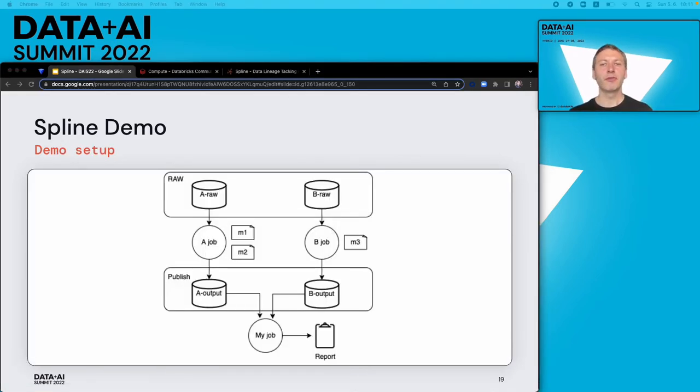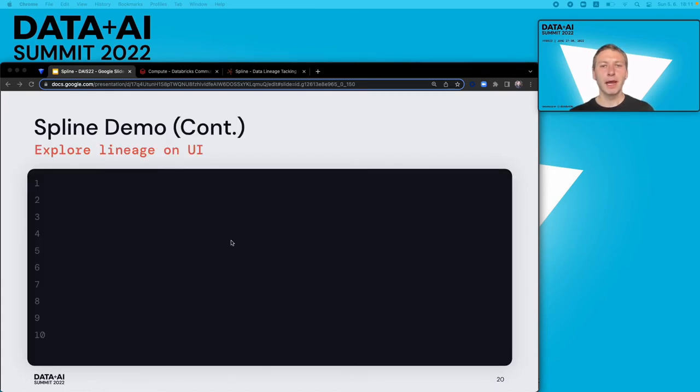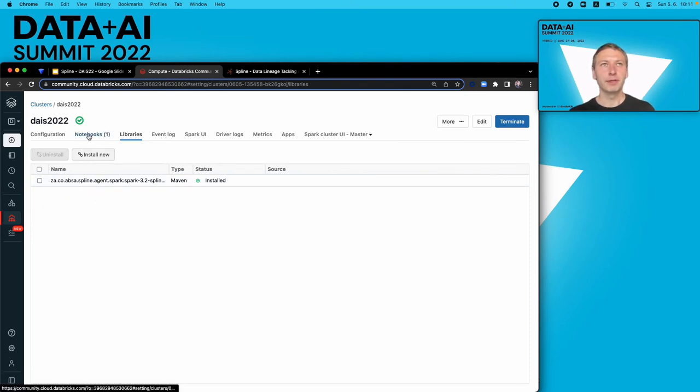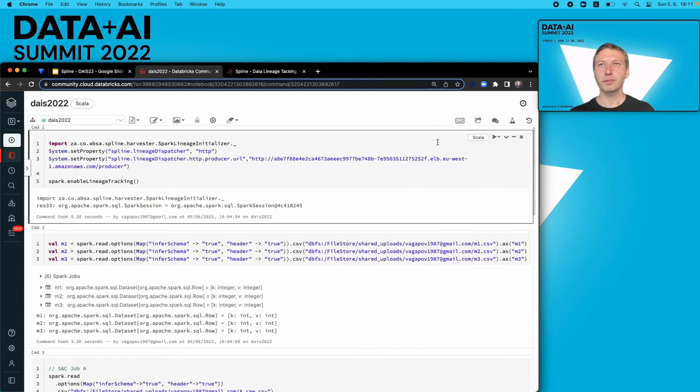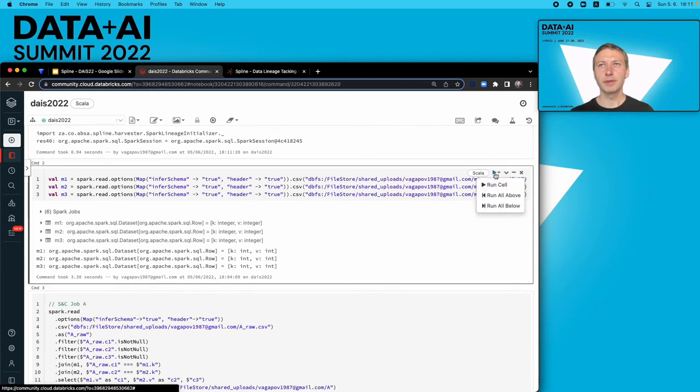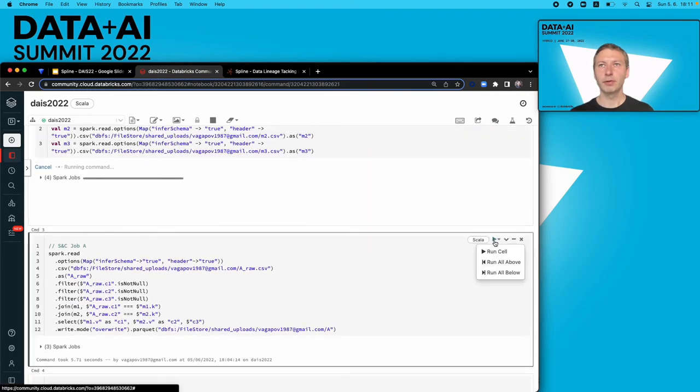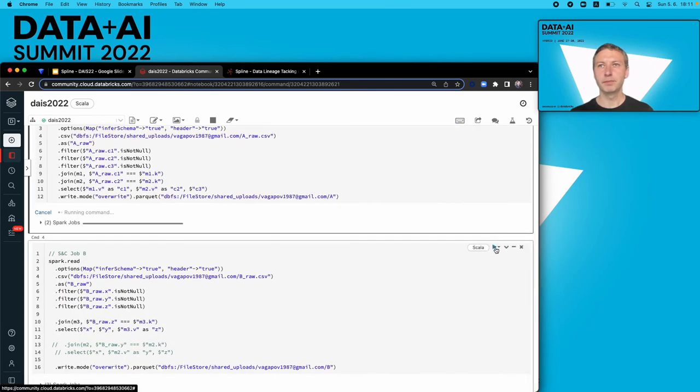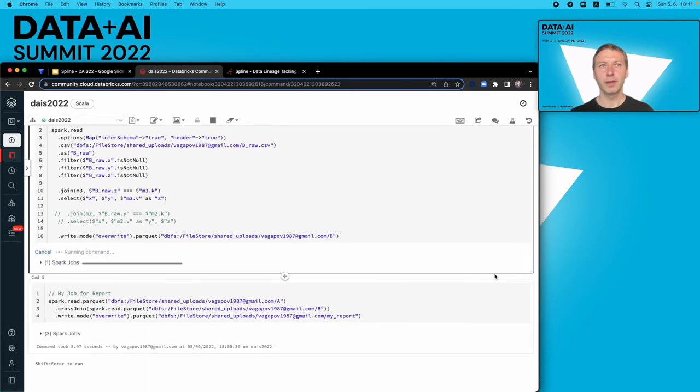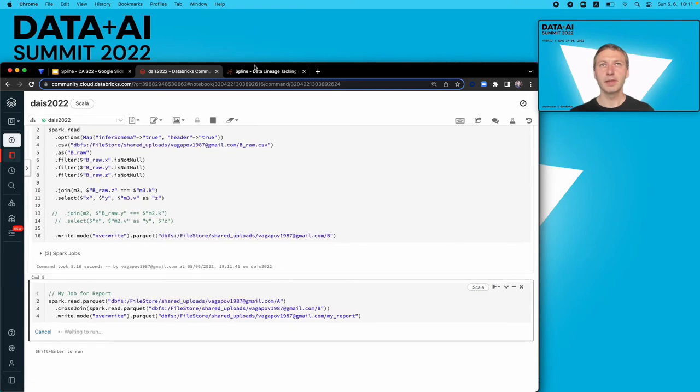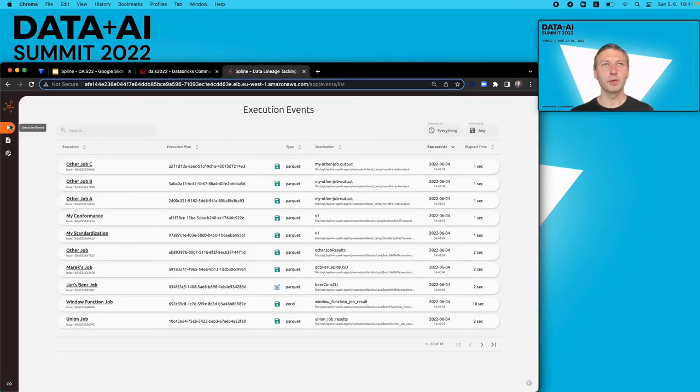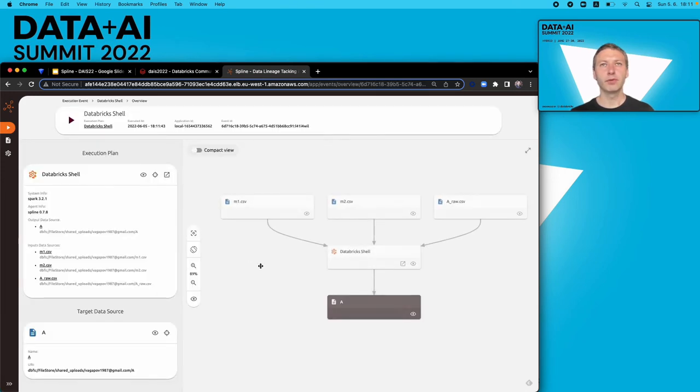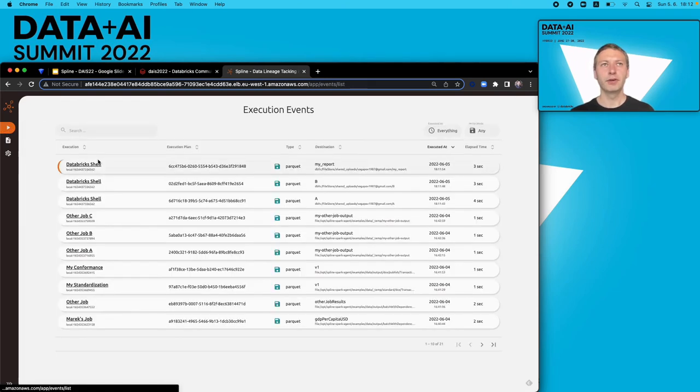This is the setup for the next demo. It's a standard ETL process. We have two layers—raw and publish—two conformant jobs, A and B, and a report job. I have a Databricks compute cluster with a downloaded library for Spline Agent. I prepared a notebook. So first, I need to initialize my Spline Agent. Now variables. Now I'm gonna run job A, job B, and the report. Let's open the Spline UI and we can see now the lineage from Databricks for conformant job A, B, and the report.